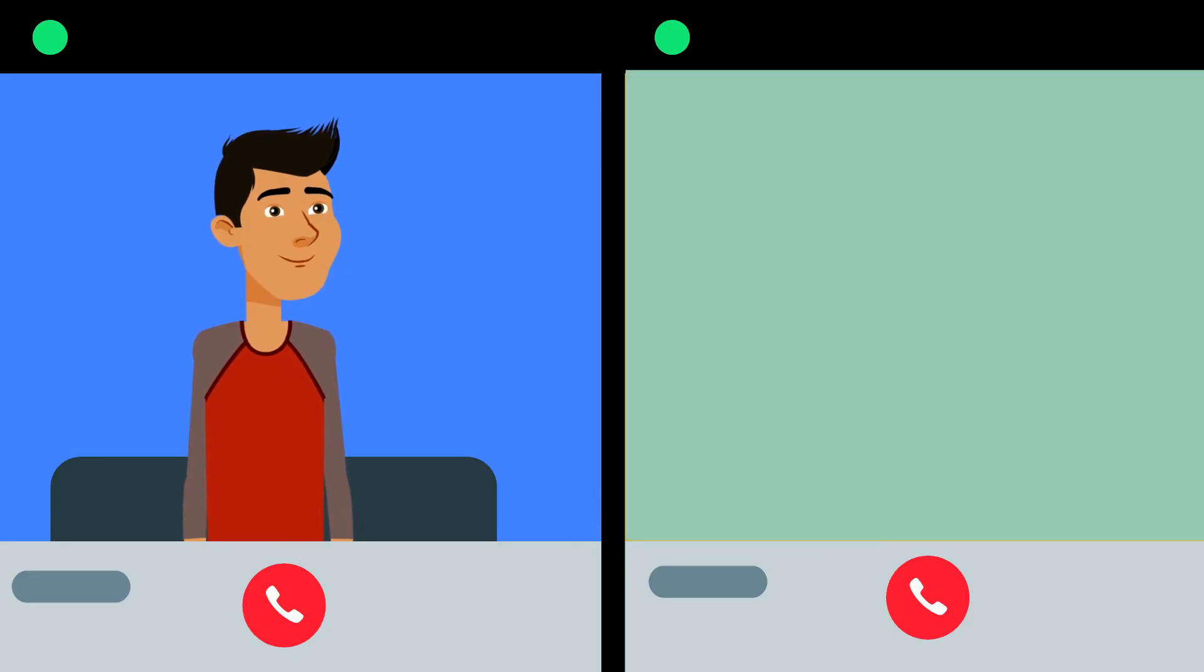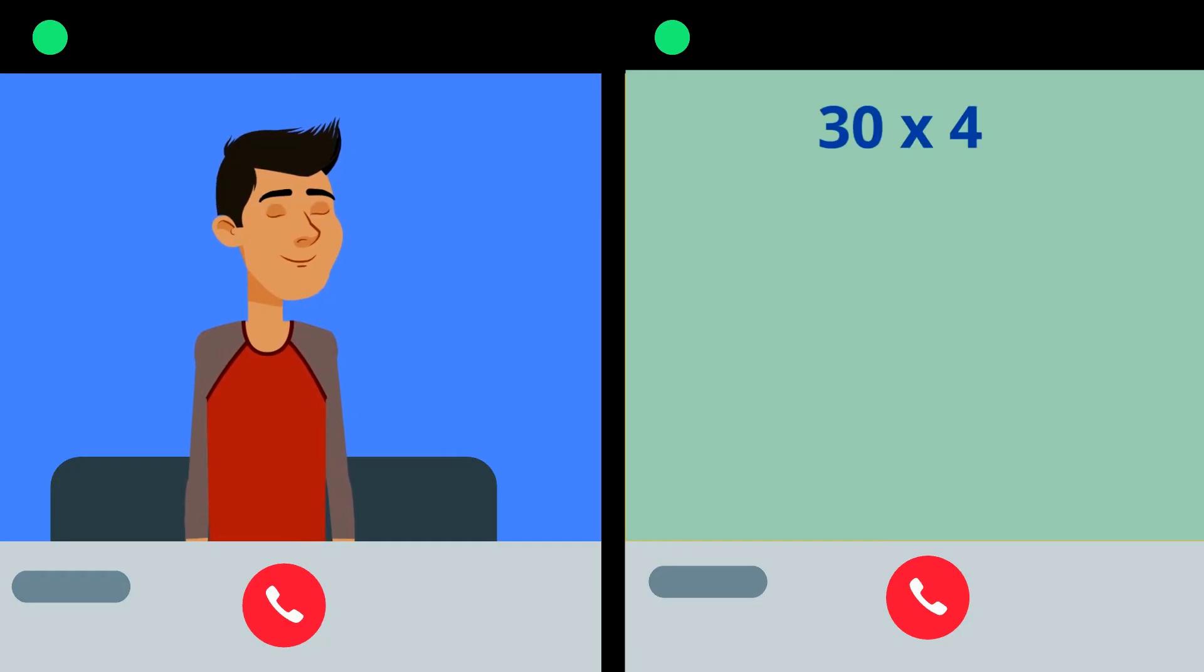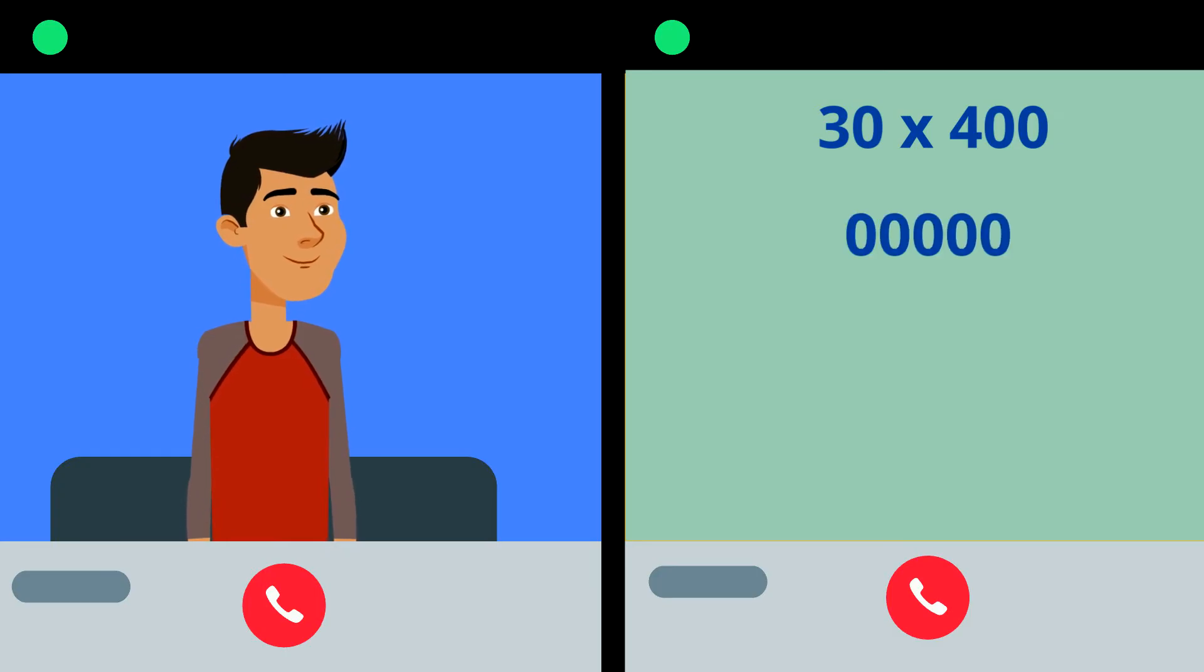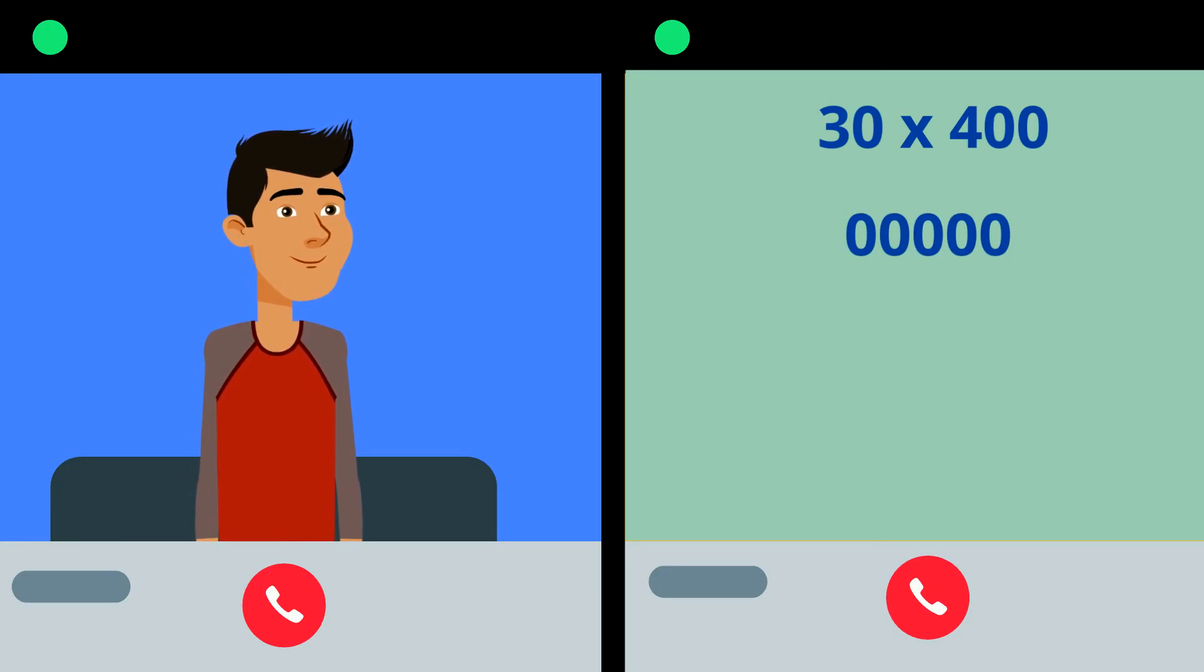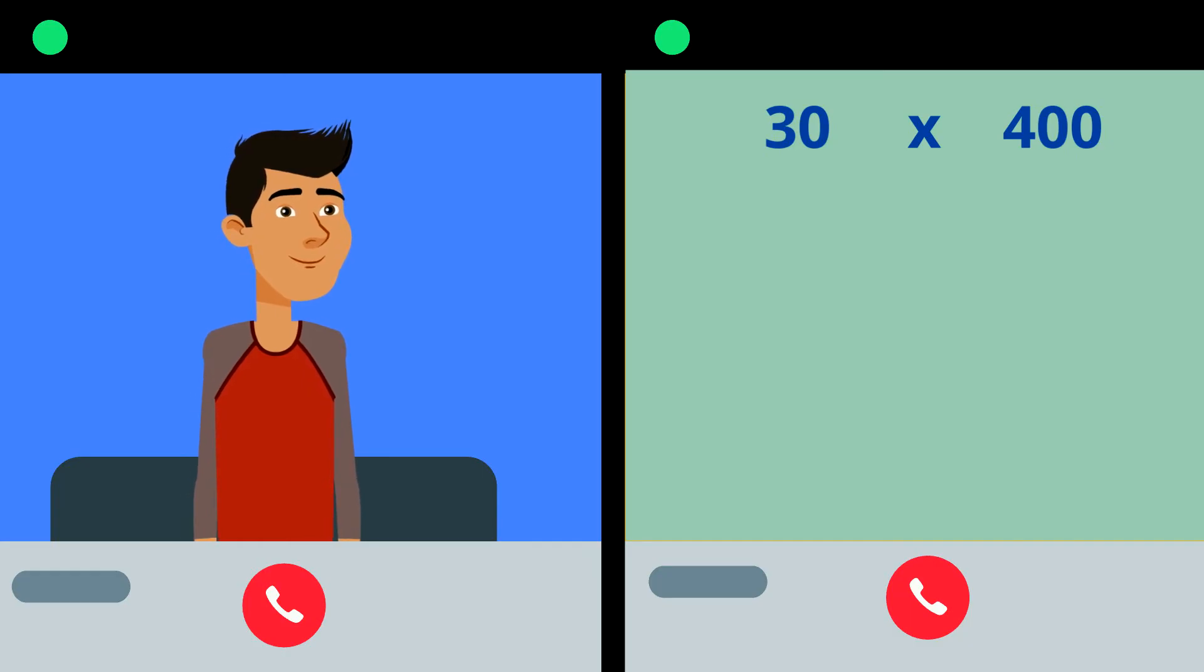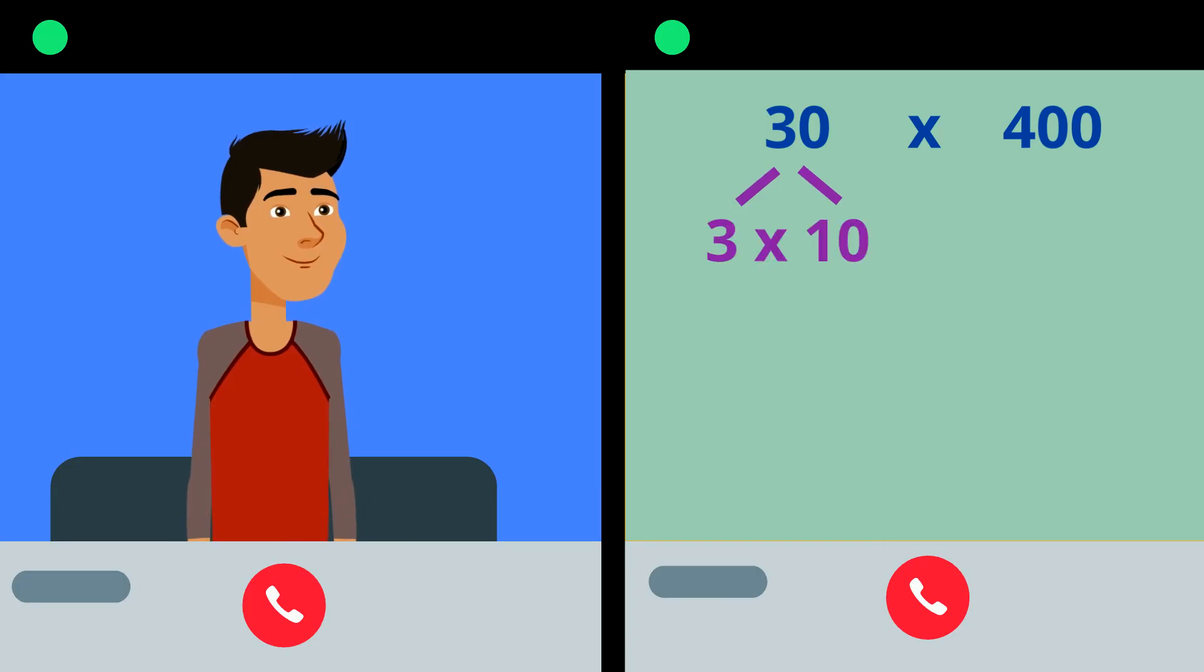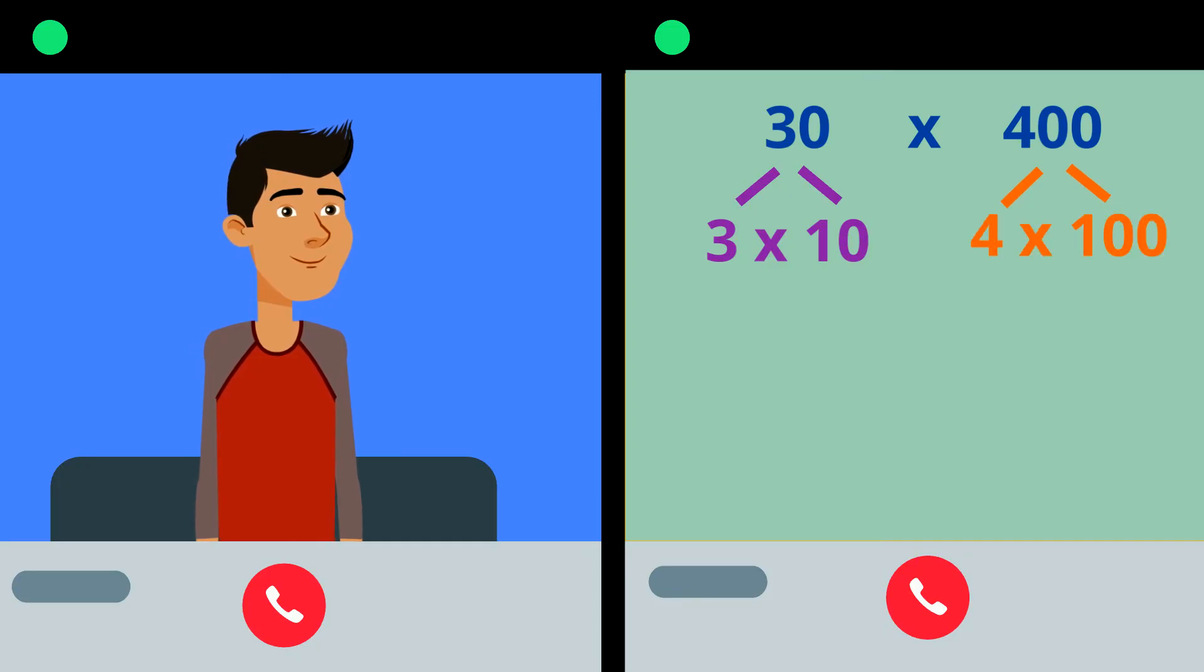Okay, so let's try that problem 30 times 400. I bet you're just adding a bunch of zeros to the end of your answer, huh? But let's see why that works. Let's break 30 and 400 into their parts. 30 becomes 3 times 10 and 400 becomes 4 times 100.